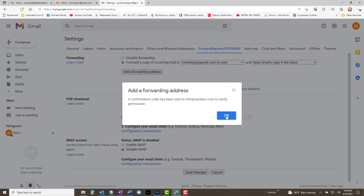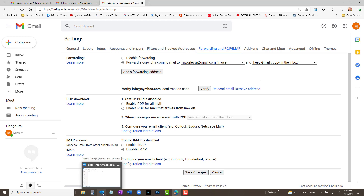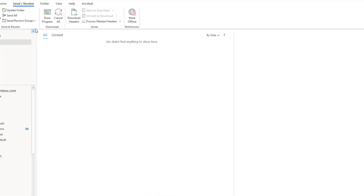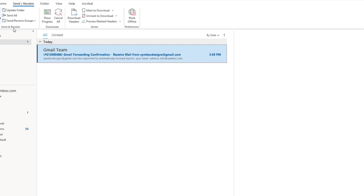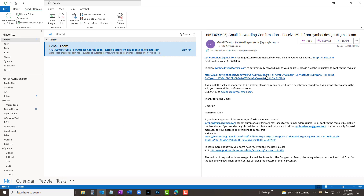Repeat the process of adding an address. Now we will use info@simboc.com. Click the button — the forwarding widget appears. Add the second address and click Next, and a new widget appears. Click Proceed and a confirmation email is sent to the second address. Check your inbox, click the link to confirm, confirm, and close that page.